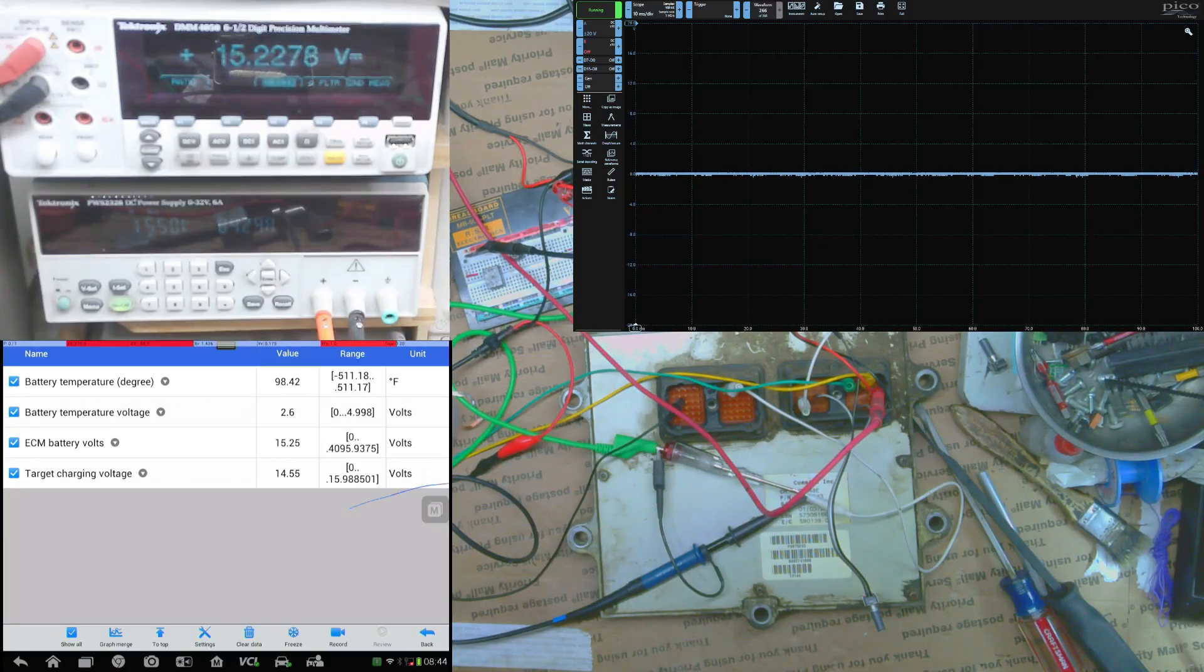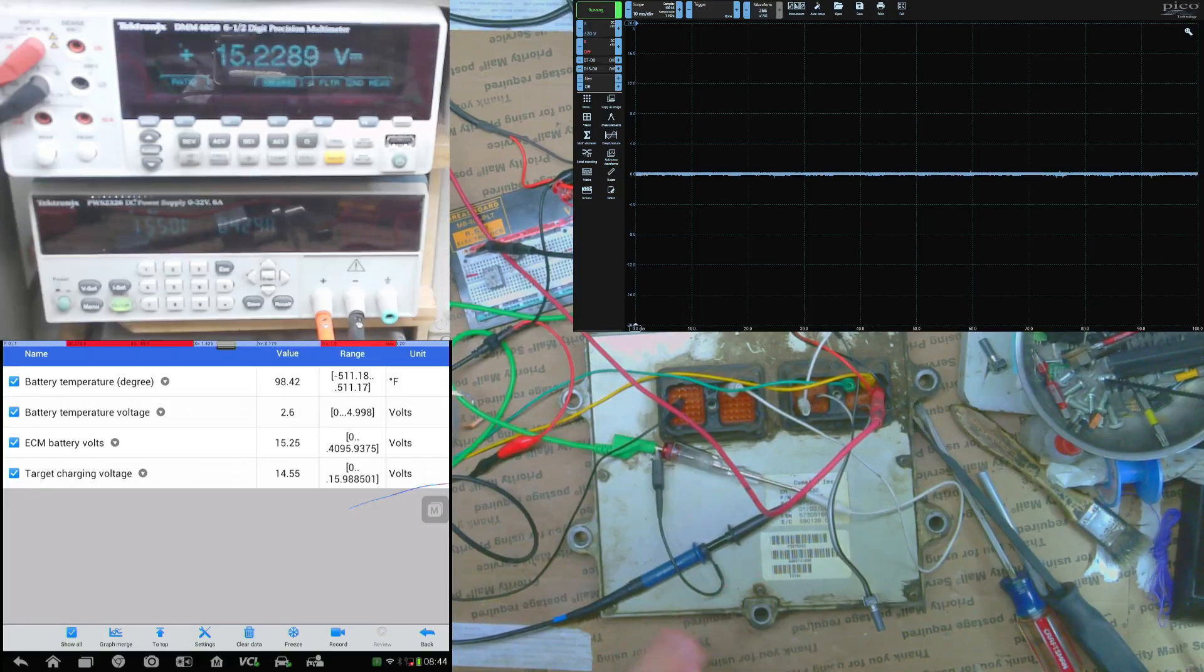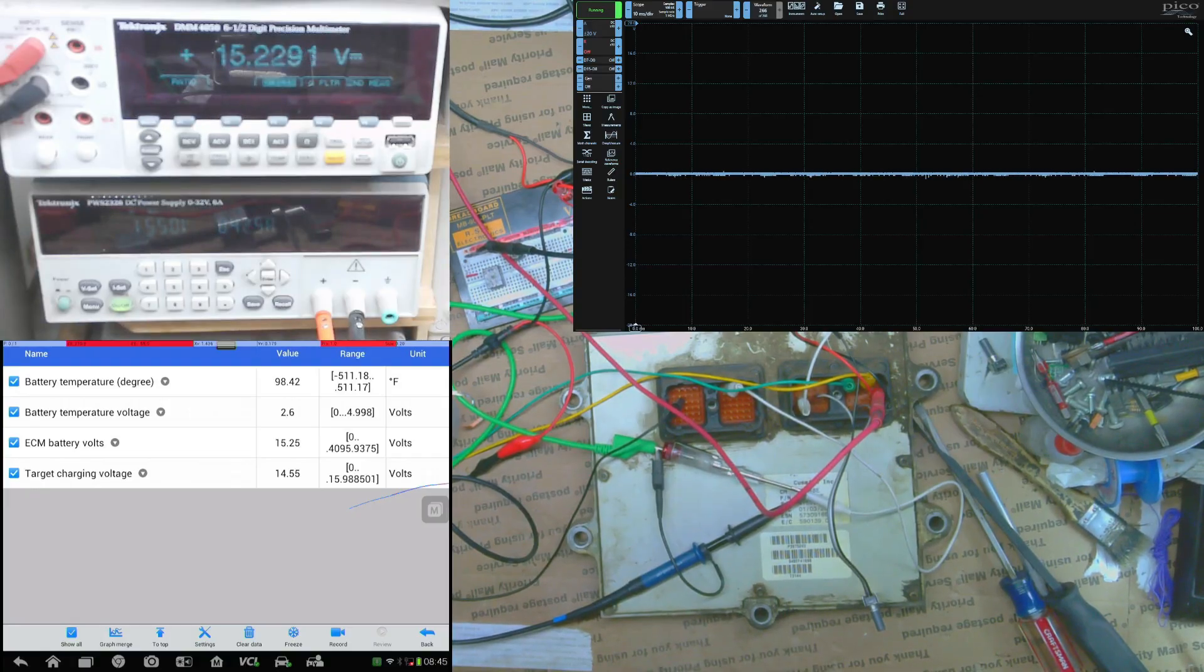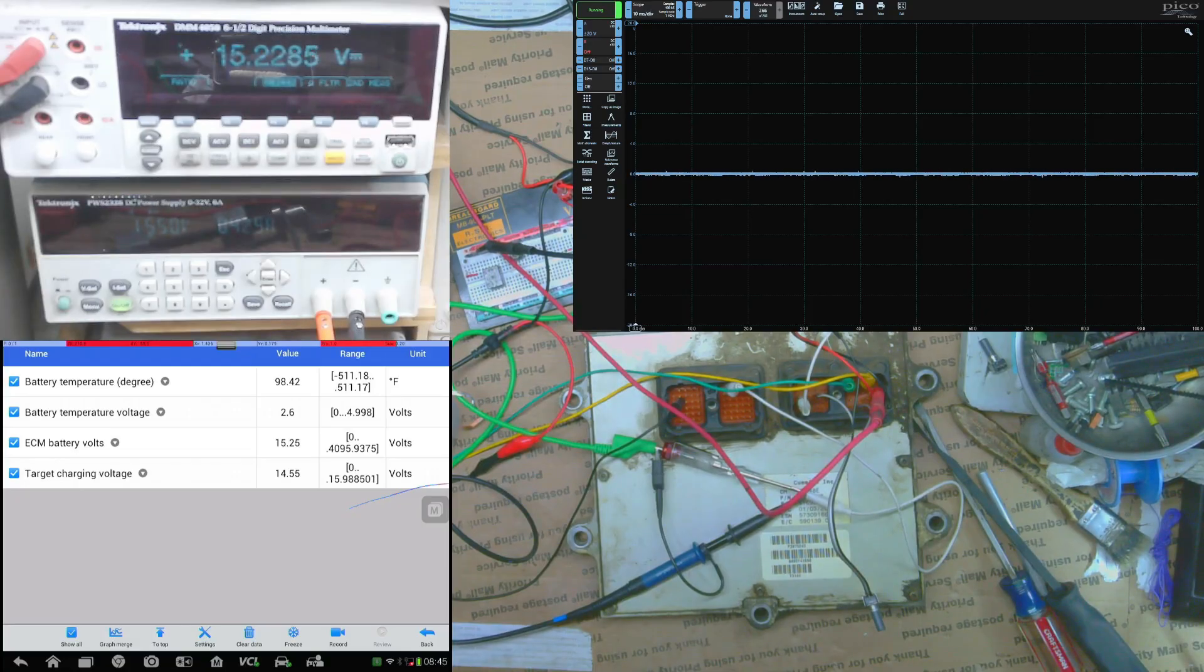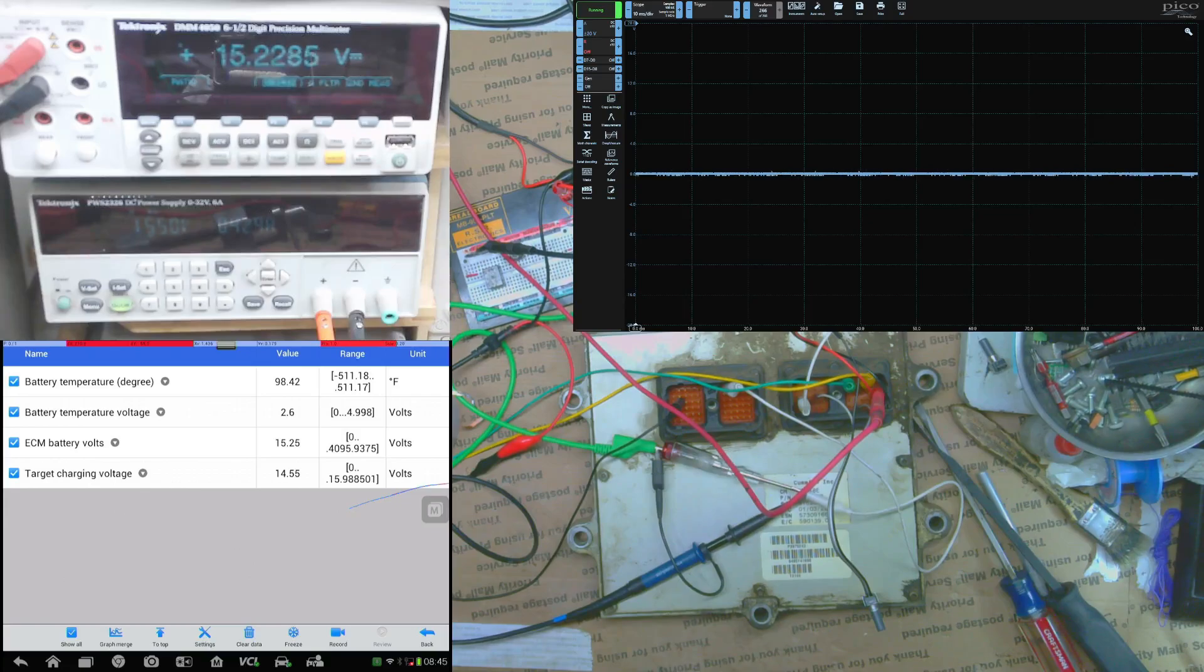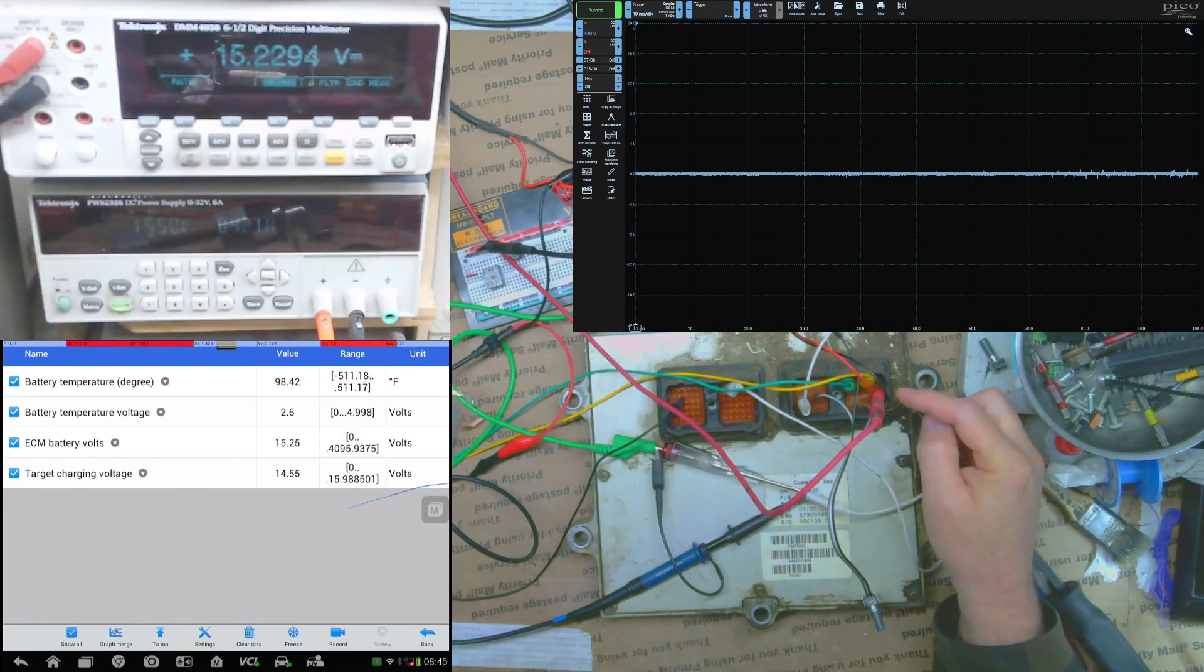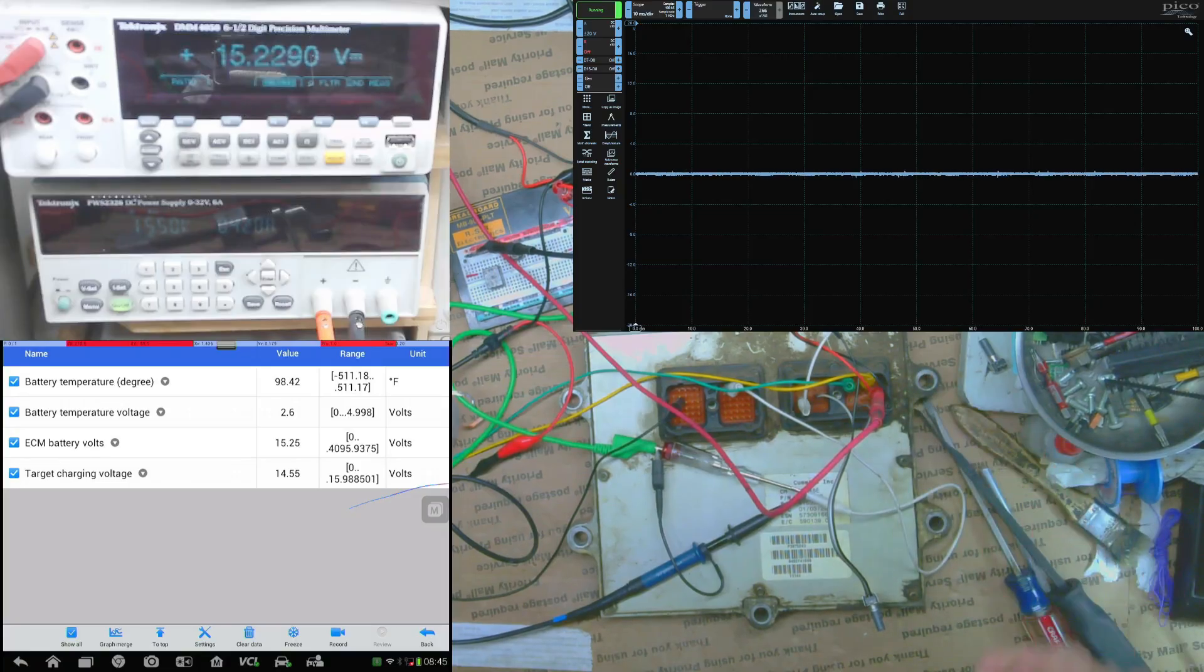So I already worked on this one last night and tested it and I know that it's good, it's actually working perfectly. And I'm just going to demonstrate real quick what it looks like while it's working. So a little bit of the setup here, I have in the top left corner my DMM and that's checking the voltage just to the input going into the ECU, very simple.